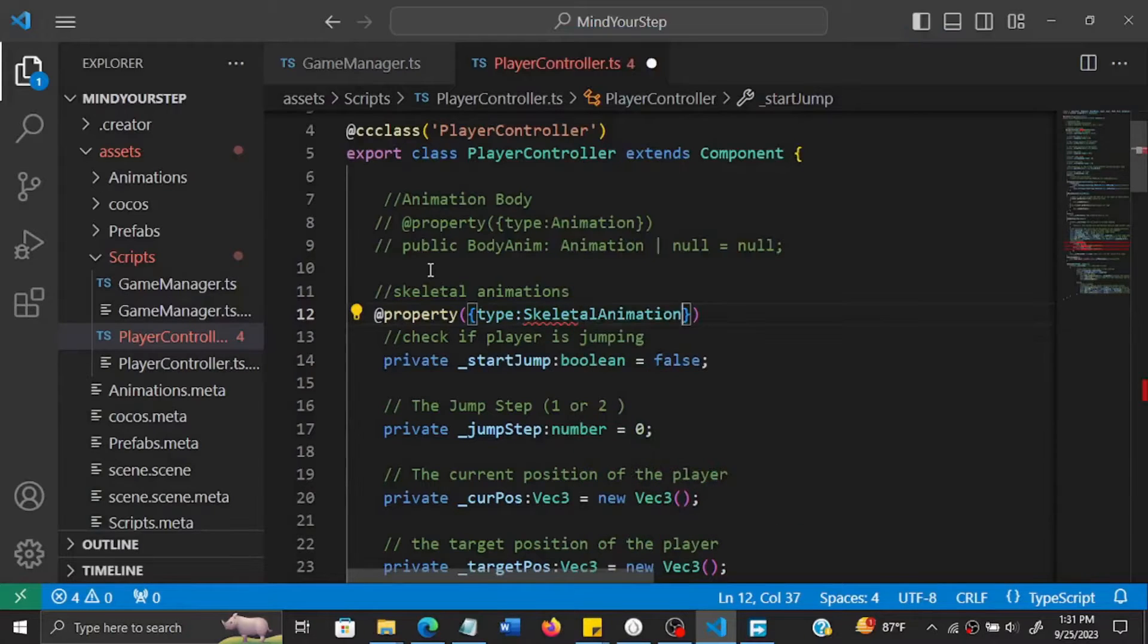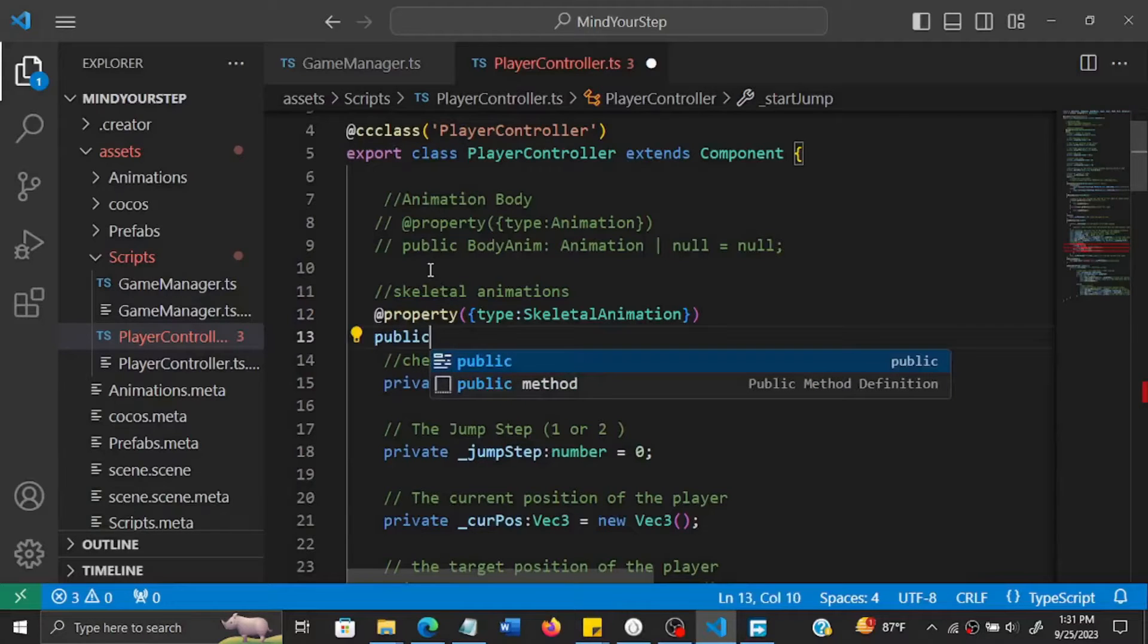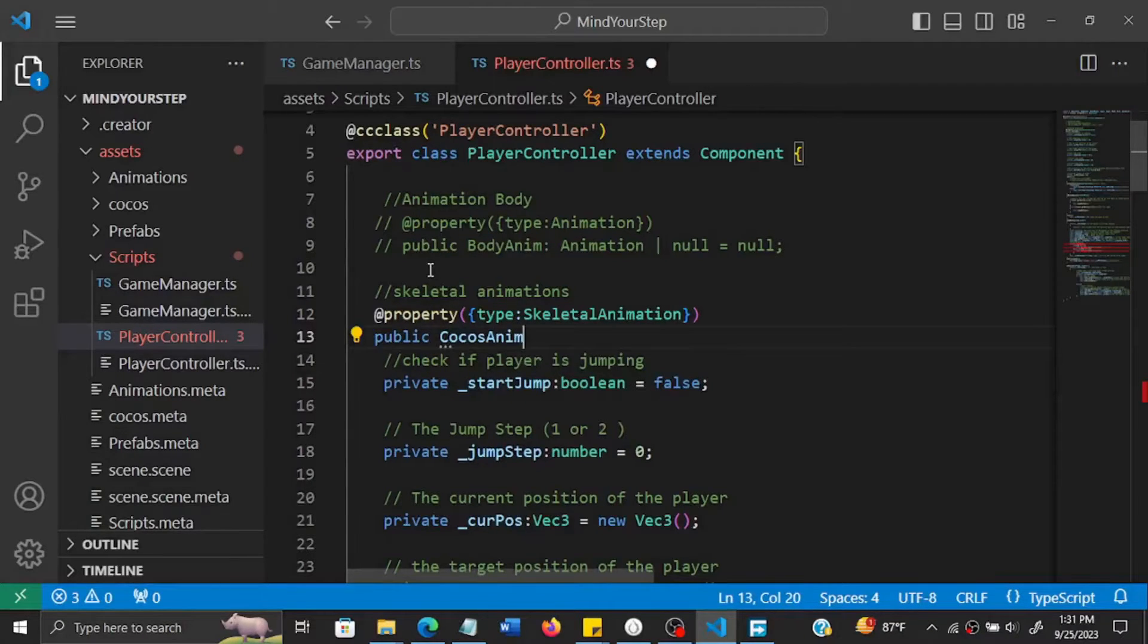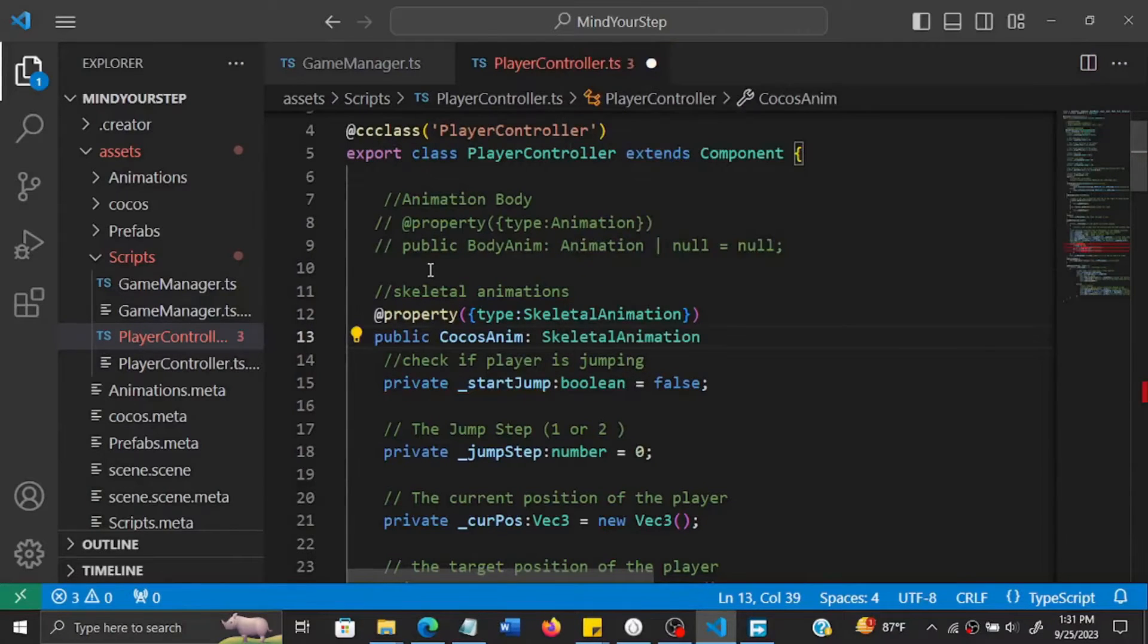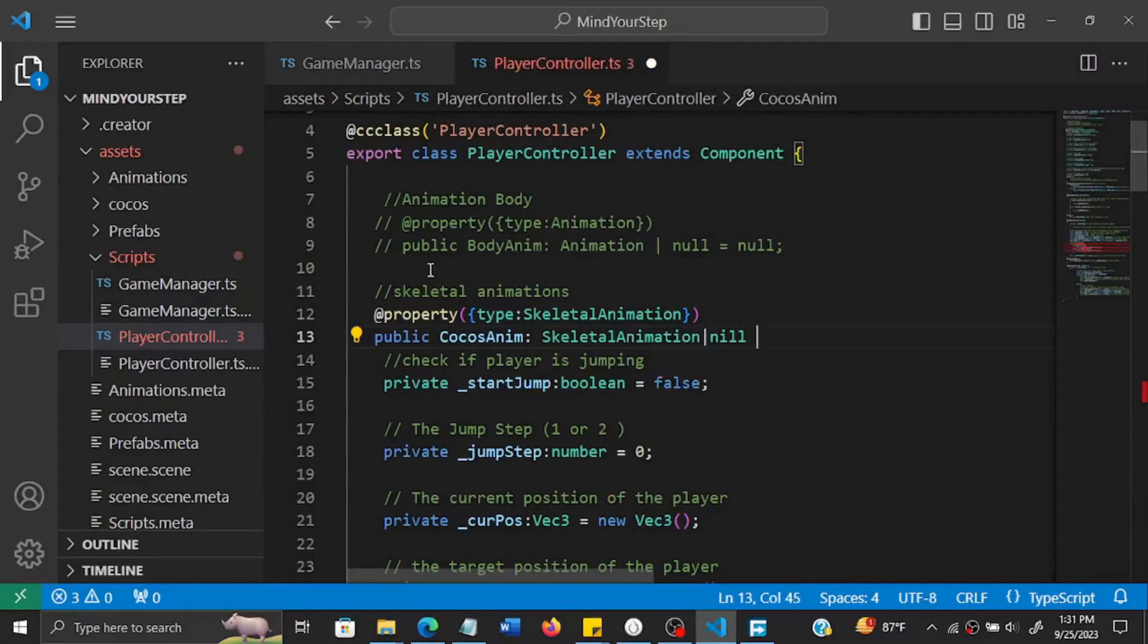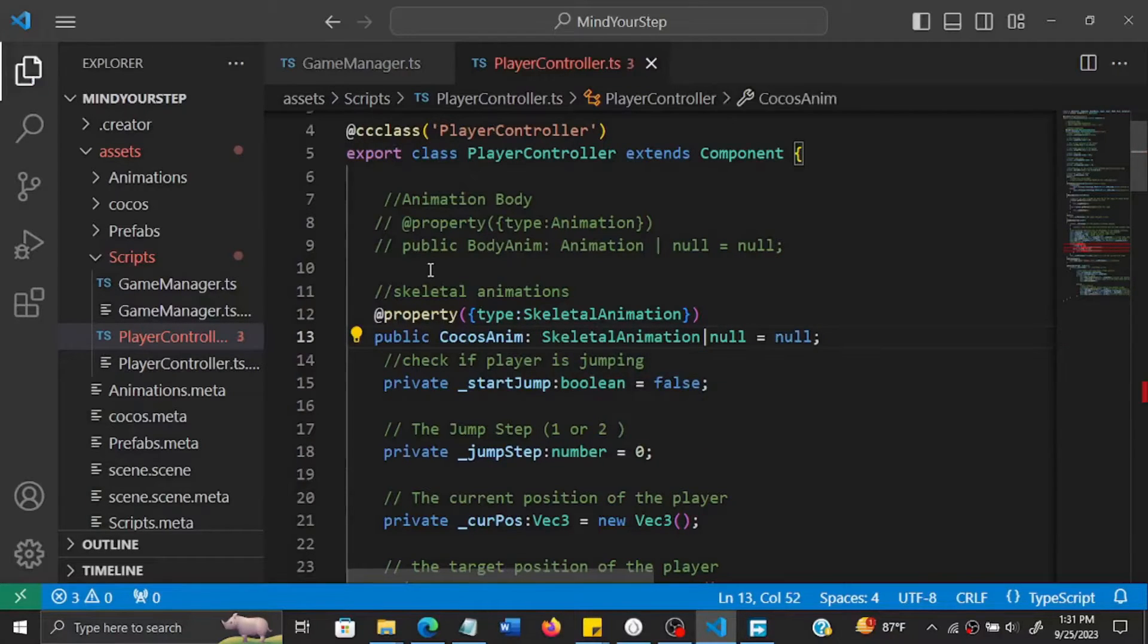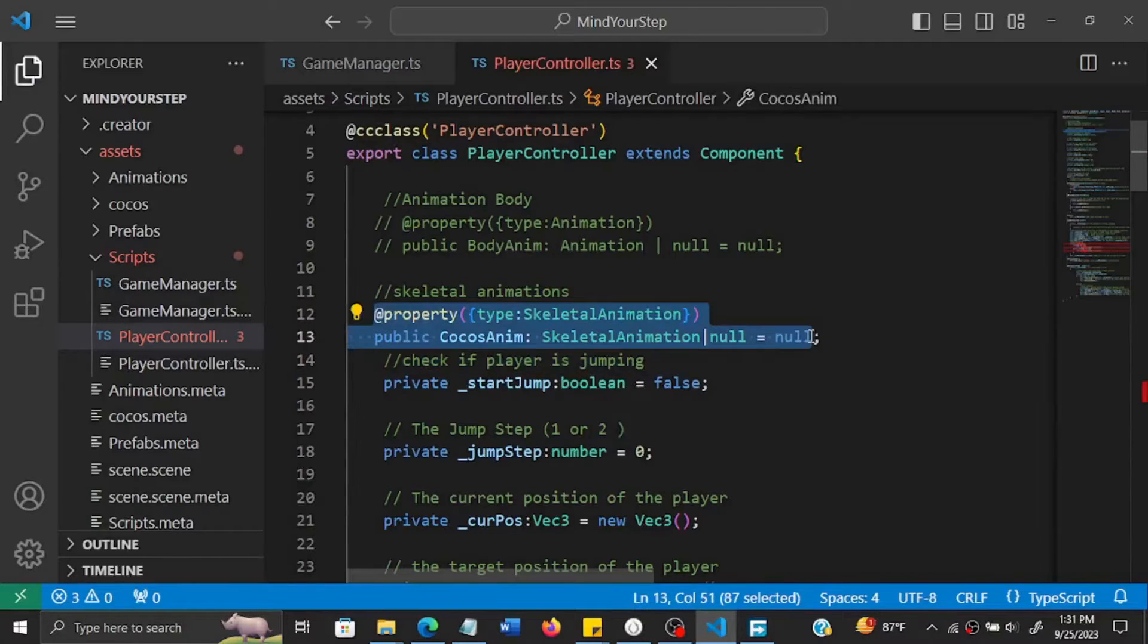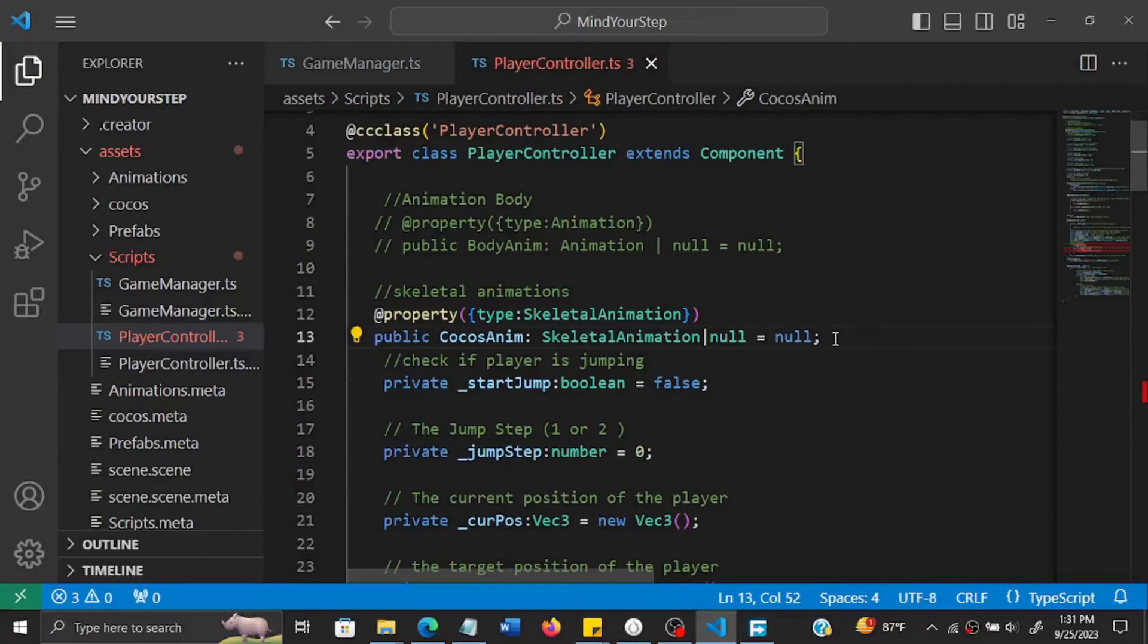Okay, so skeletal animation, then public Cocos anim. So this will have a property so we can later on link to it.